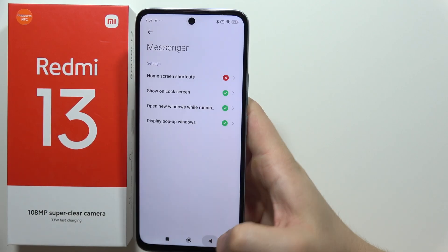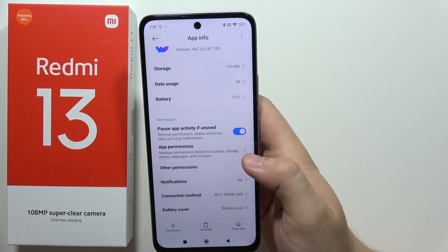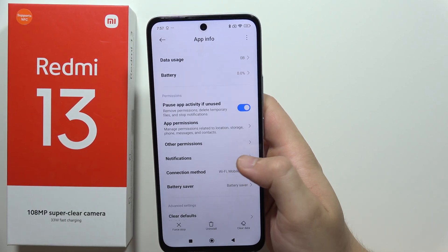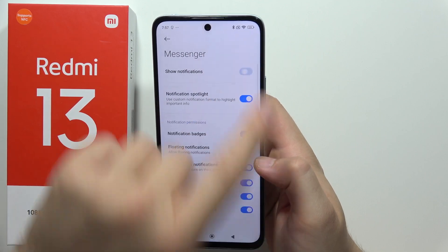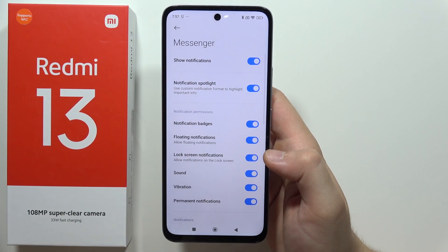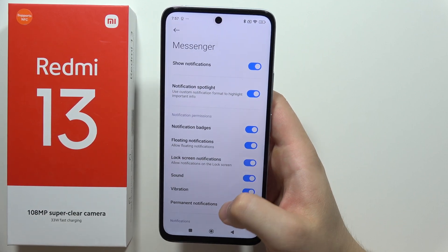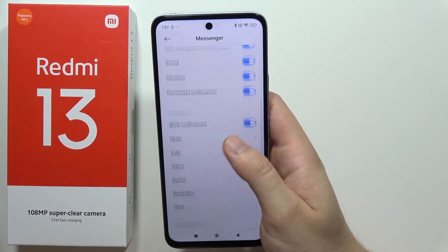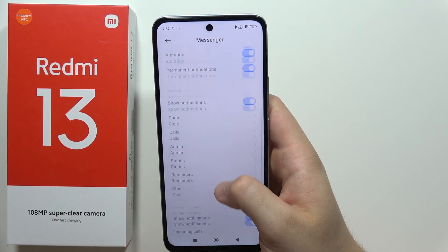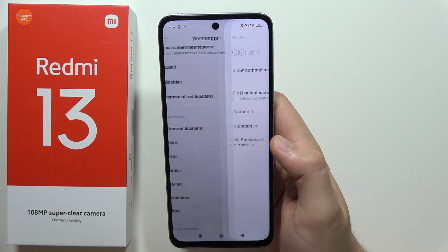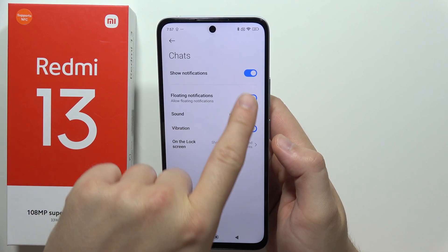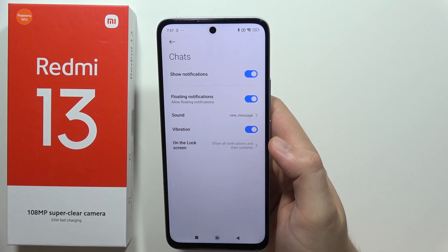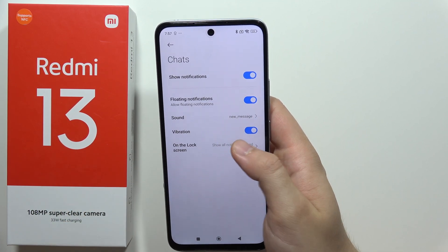Then go back twice. Now go to Notifications and turn them on, because for some reason they are actually turned off.